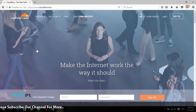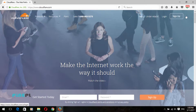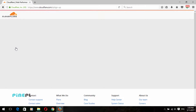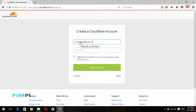After successfully opening the Cloudflare website, click on the Sign Up button to create a new account. After clicking the Sign Up button, a sign-up form will open. Here you can enter your regular email address, choose a strong password, and click on the Create Account button below.